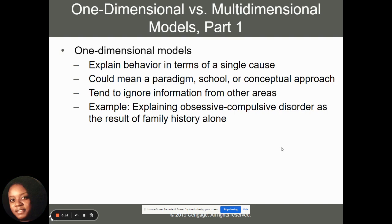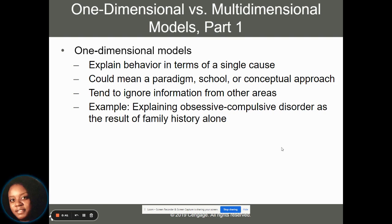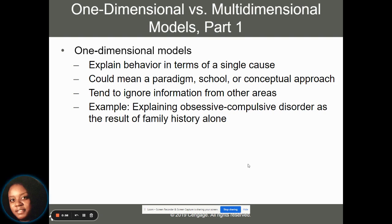First, we can have a one-dimensional model of behavior, which says that behavior can be described in terms of a single cause — just one reason. It could be something conceptual, something related to a paradigm or a school of thought. When we look at things from a one-dimensional perspective, we're going to ignore any information that doesn't fit into that dimension. For example, if we wanted to explain obsessive-compulsive disorder as a result of family history alone, and we ignore any other genetic or environmental factors that could play a role in development of that disorder.